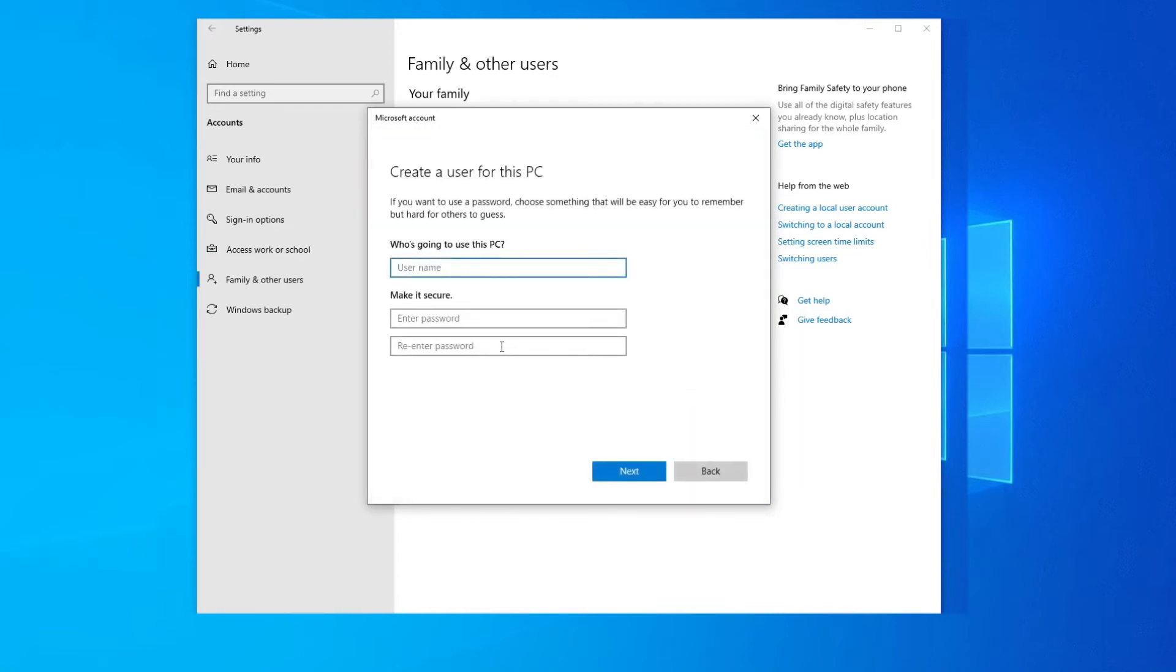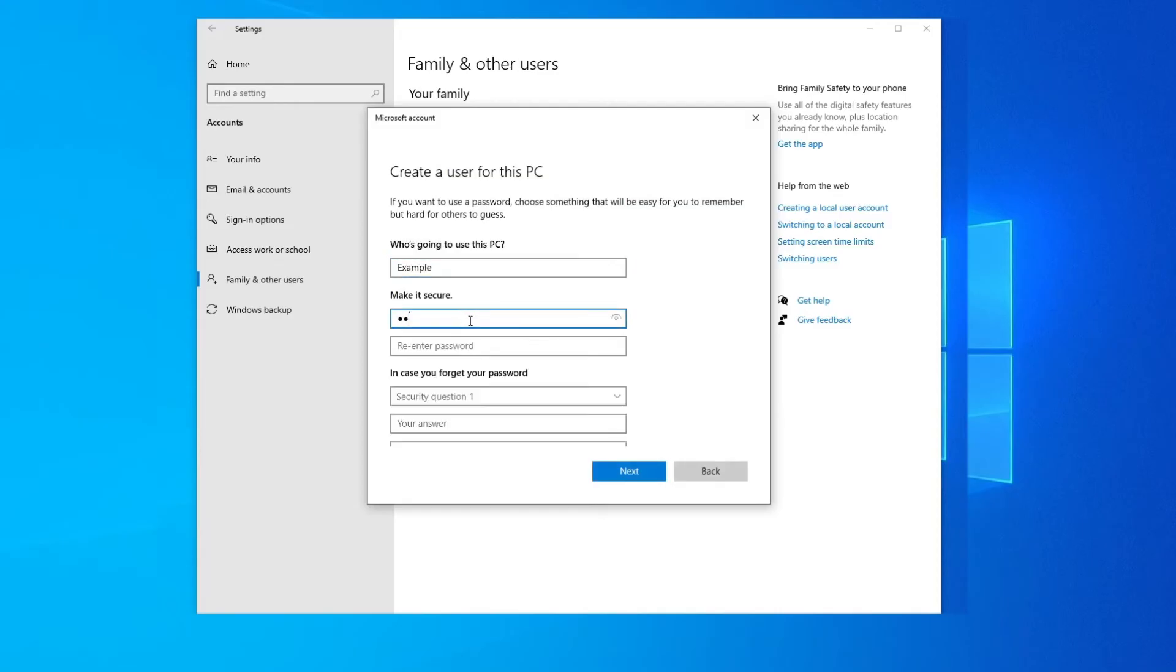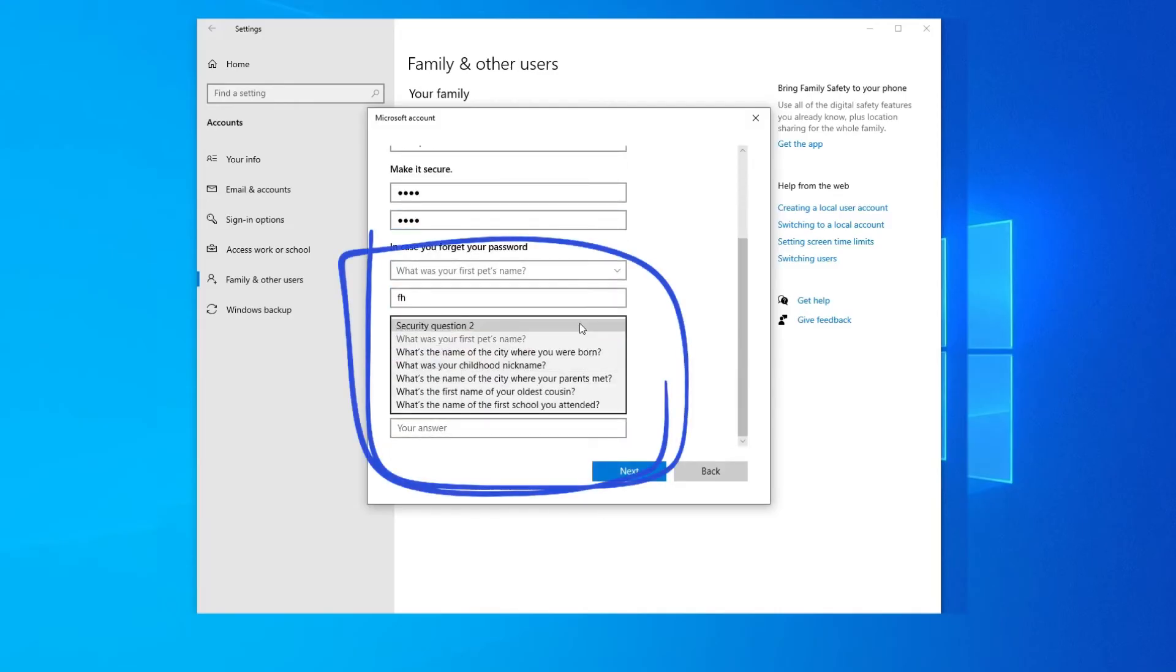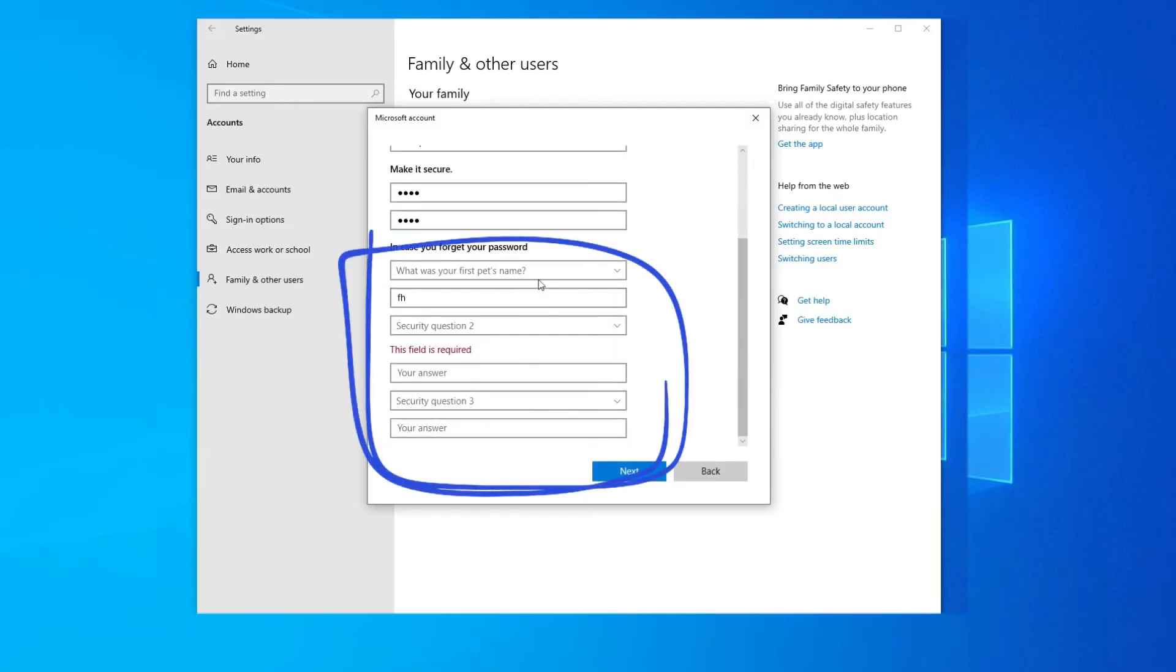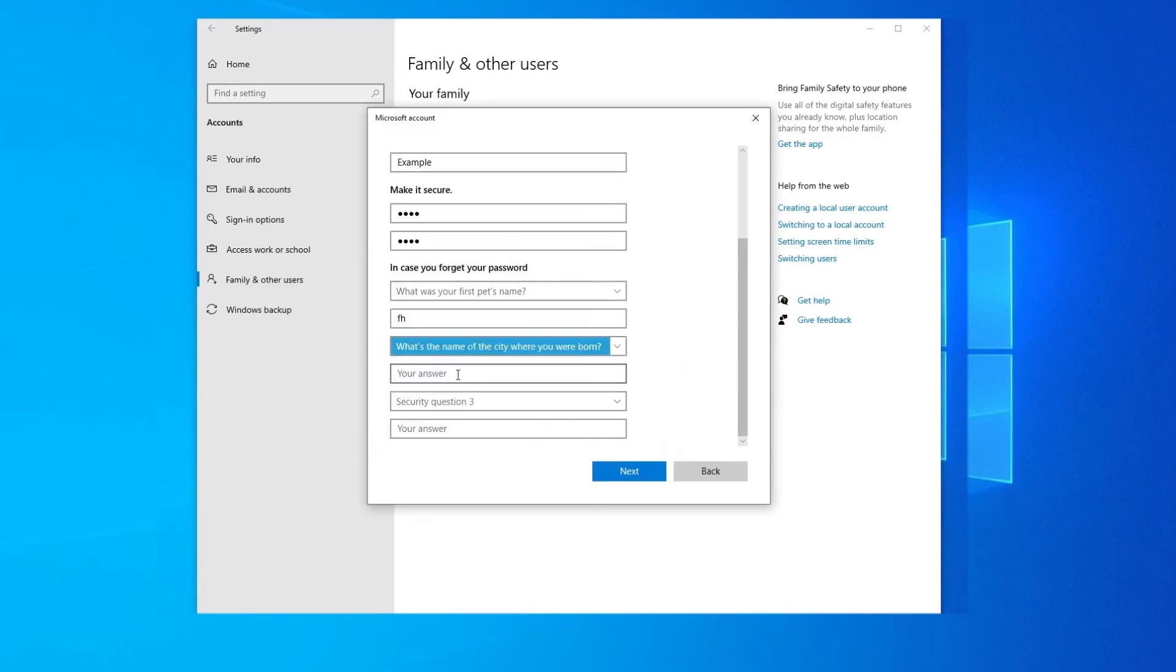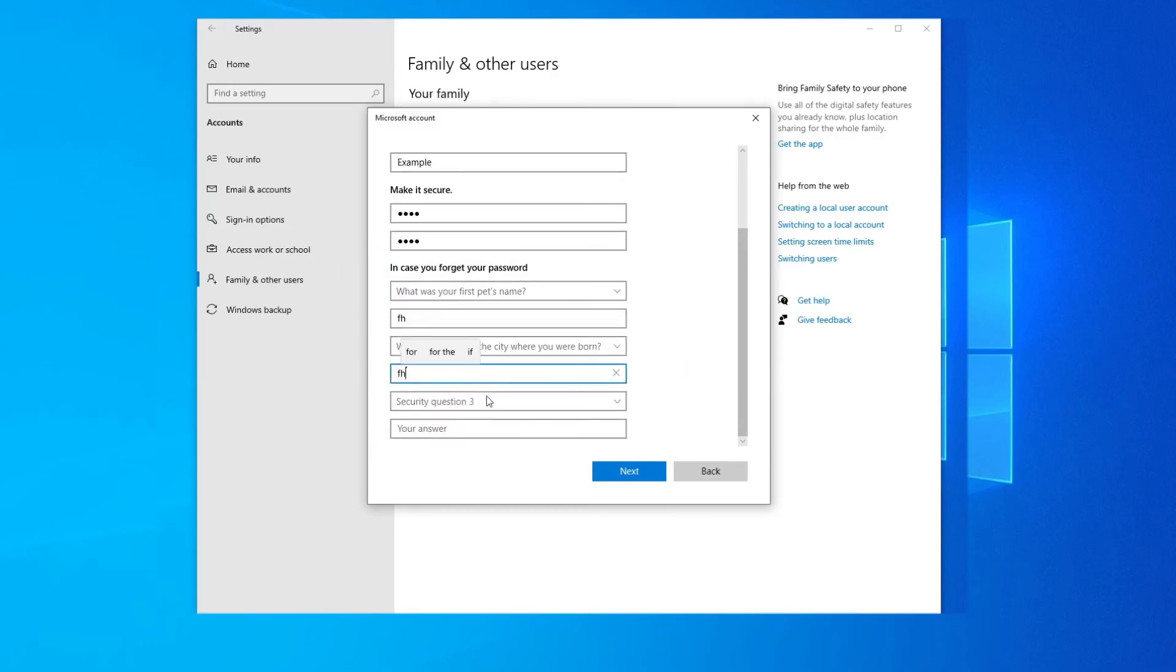Now give a username and password for your account. Next, you need to fill in these secret questions for resetting your password. Once you've done this, click Next.